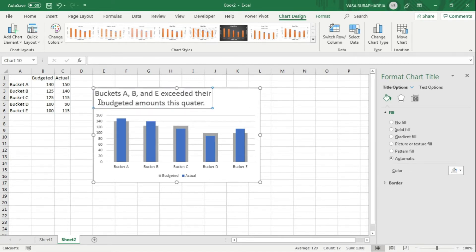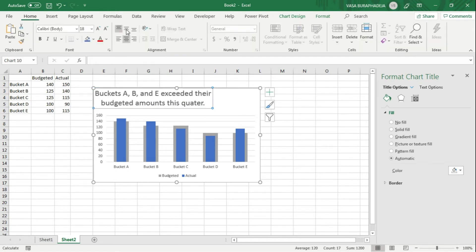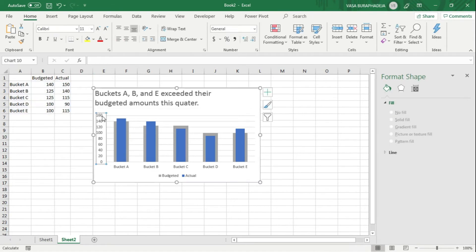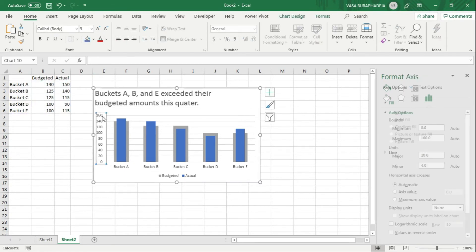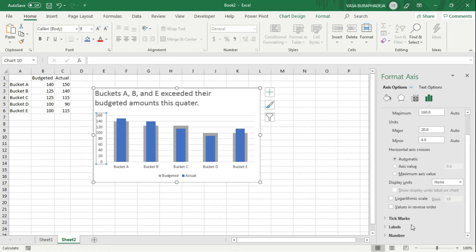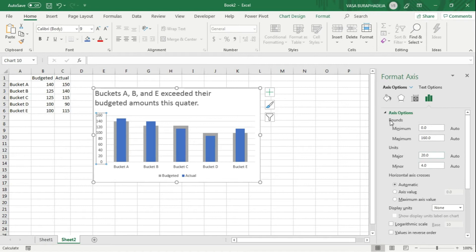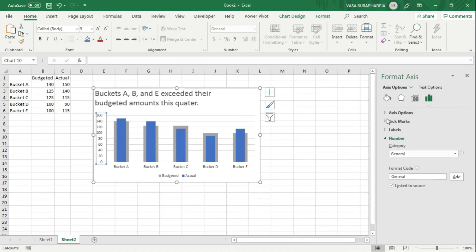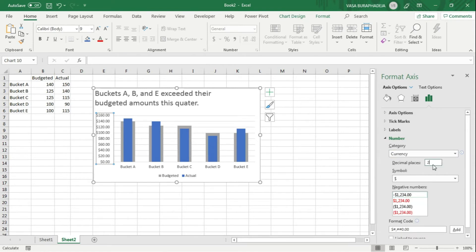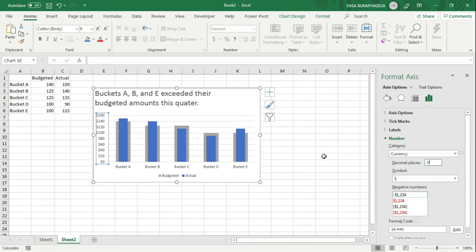Move to the left like this. Next thing is you can add the symbols to communicate with the audience that this is money. Let's go down here to the number and change from general to currency. Remove the decimal to zero.